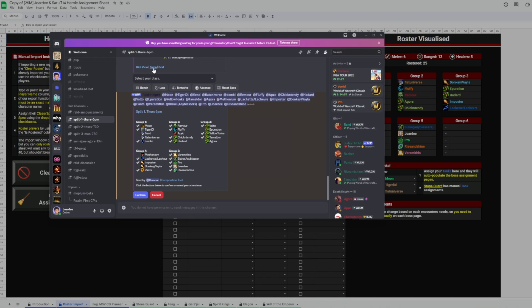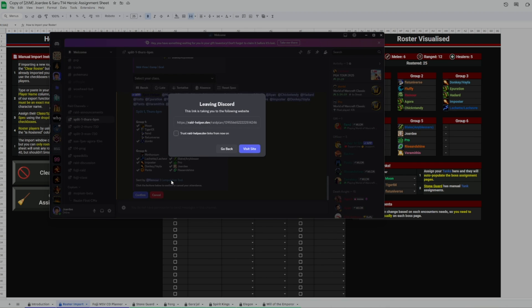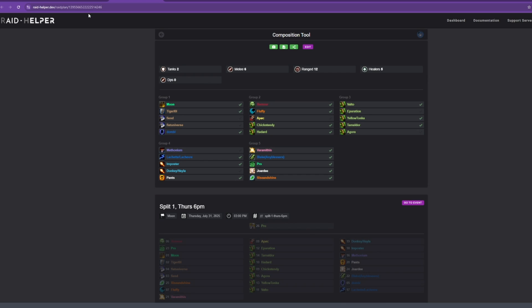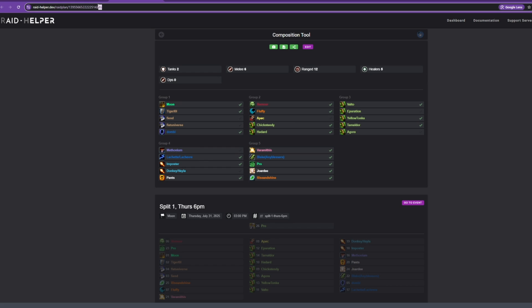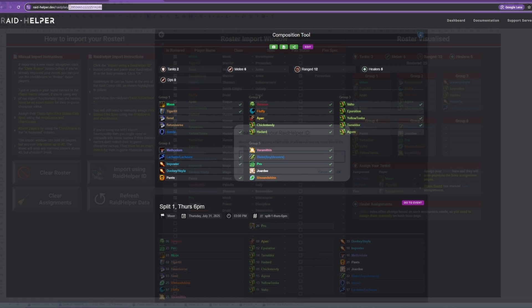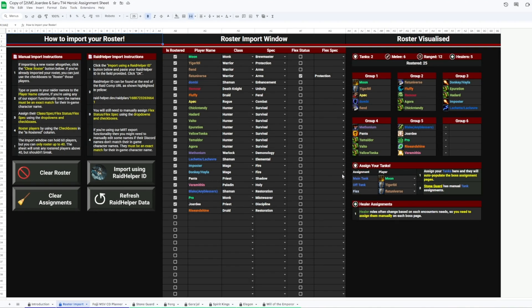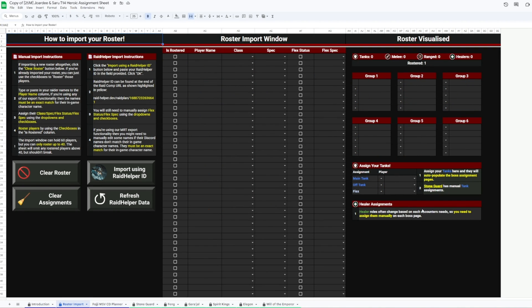Okay, so if you use Raid Helper, like my guild does for slotting raids, you'll go to the Composition tool and then pull the string of numbers in the URL and paste that into the box. Give it a second, and bam, there's my raid.